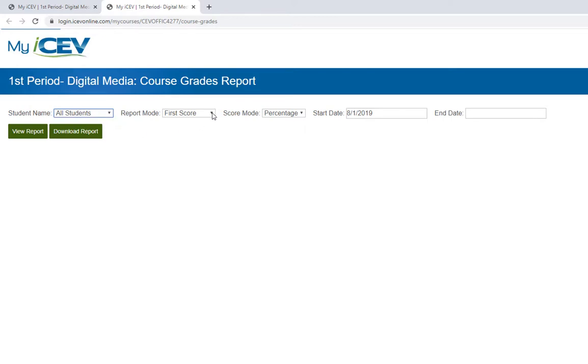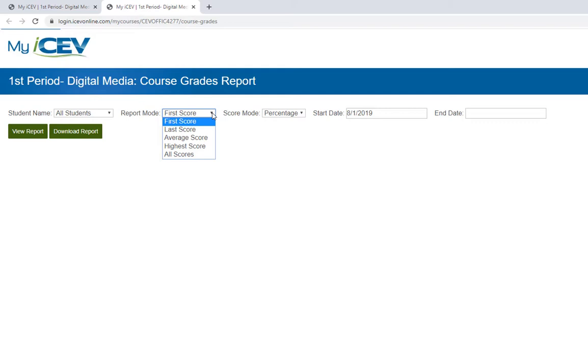Next we need to specify the report mode. This is where you can select which scores you want to see. The first score is only going to show you what the students made on their first attempt at the item. The last score will show what they made the last time they completed the item. Average score will average all of the scores. Highest score shows the highest score the student made on the item.